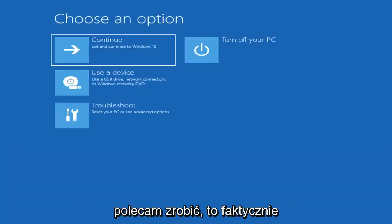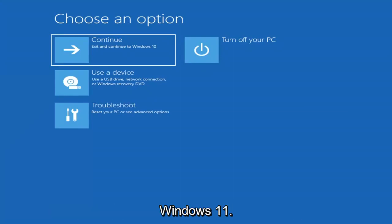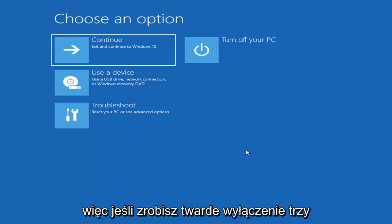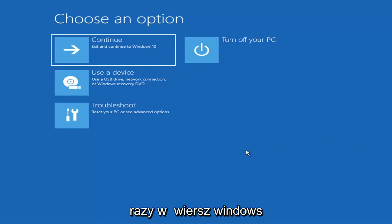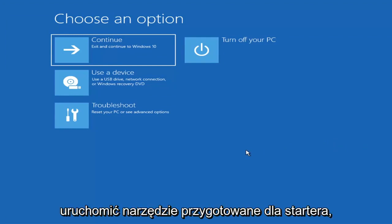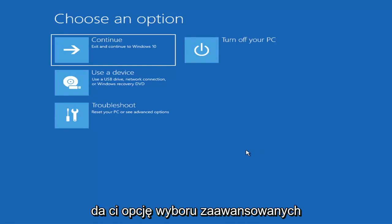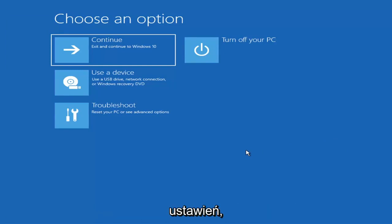The first thing I'd recommend doing is booting to the troubleshooting utility on Windows 11. If you do a hard power off three times in a row, Windows should automatically attempt to launch the startup repair utility. And if it doesn't find anything, it will give you the option to select advanced settings.